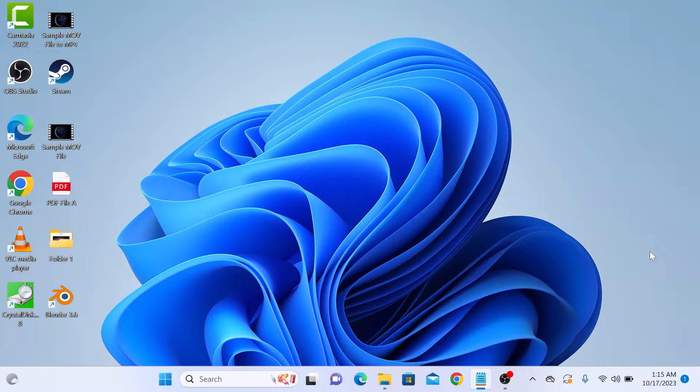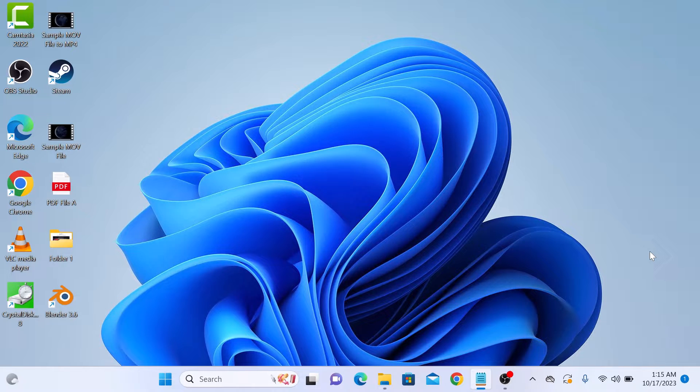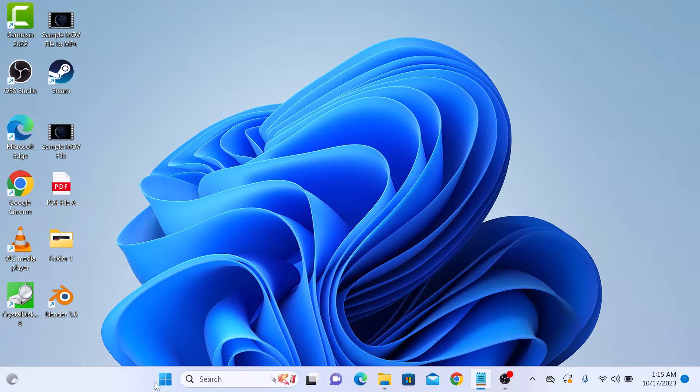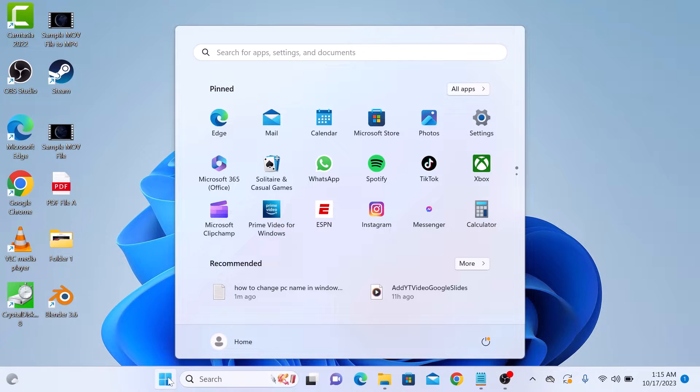To rename PC in Windows 11, the first thing you need to do is open the Windows settings. So click on the Start menu icon, and then click on Settings.